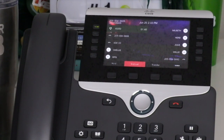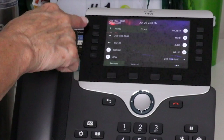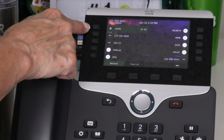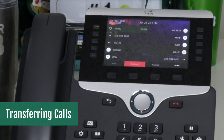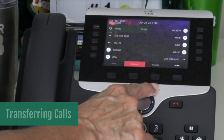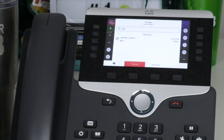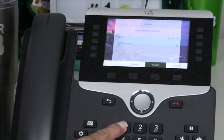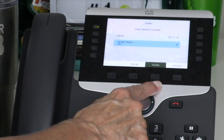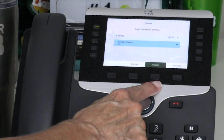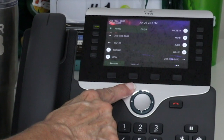To put a call on hold, press the hold soft key. The hold icon appears and the LED indicator pulses green. You can also use the soft key to resume a held call. To transfer a connected call, press the transfer key or soft key and dial the number. To complete the transfer without talking to the recipient, wait for the transfer recipient's phone to ring and press the transfer key again and hang up, or you may wait until they answer to announce the call. To cancel the transfer, press the in-call soft key and resume to return to the original caller.